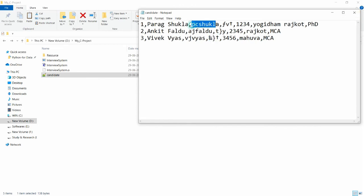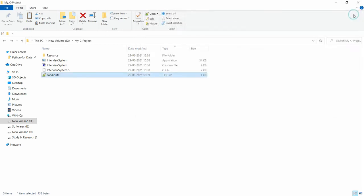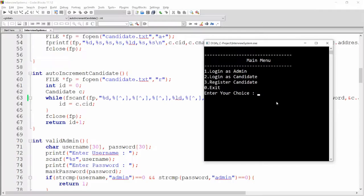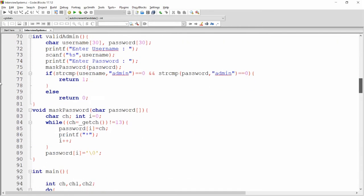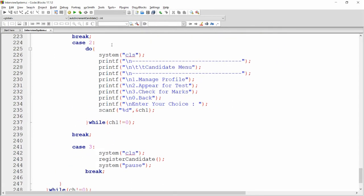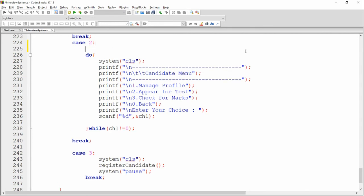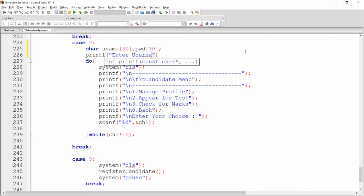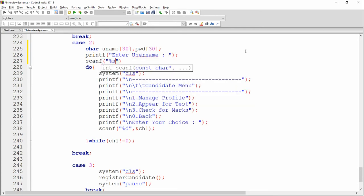Now I want to validate the candidate — if the username and password are correct, I want to allow them to log in. When the user presses option number two (login as a candidate), I don't want to open the candidate menu directly. We move to case number two. I declare variables: `char uname[30]`, `pwd[30]`, then print 'Enter username' and use `scanf("%s")` to get the username.